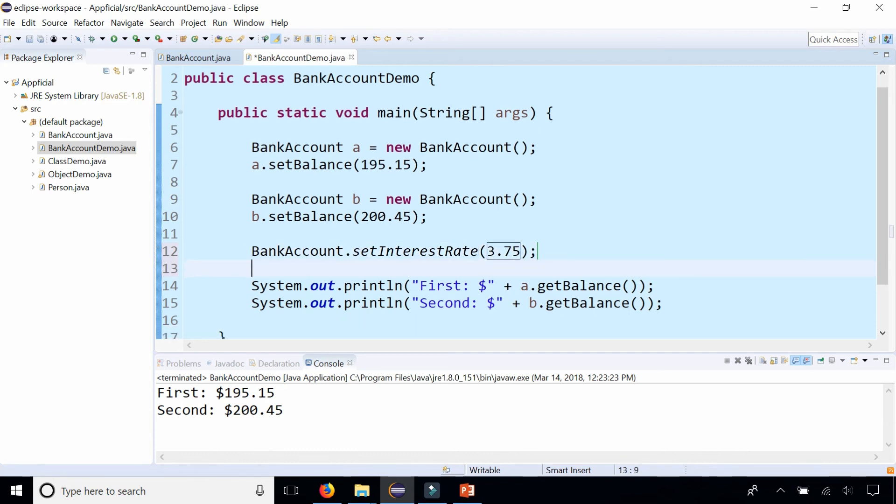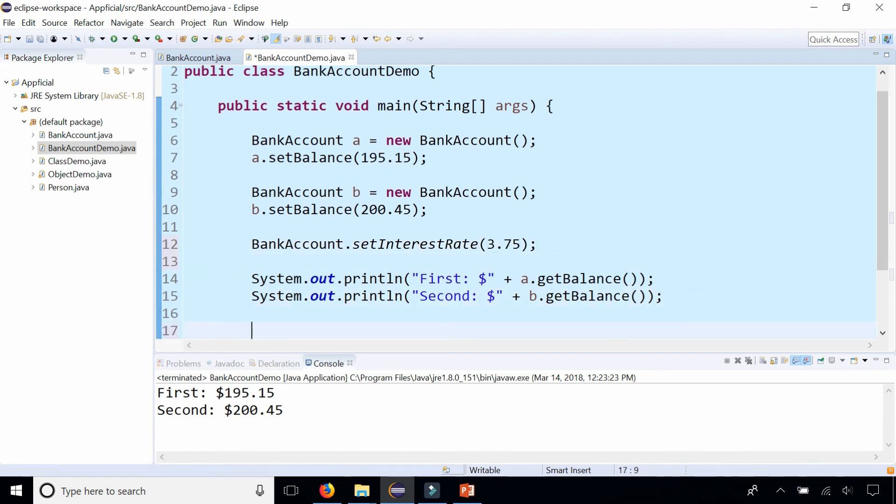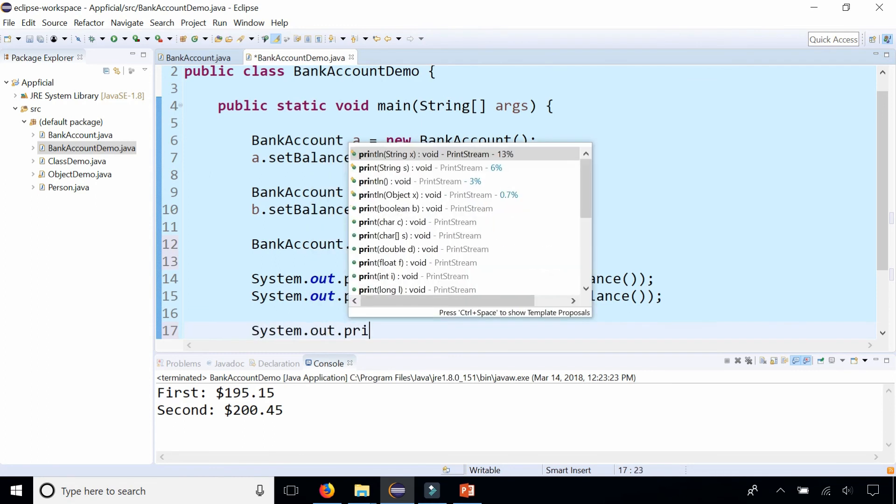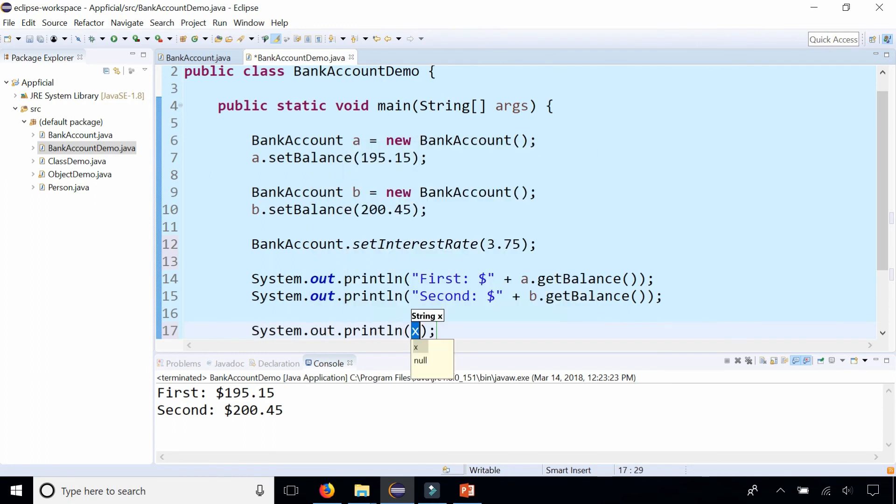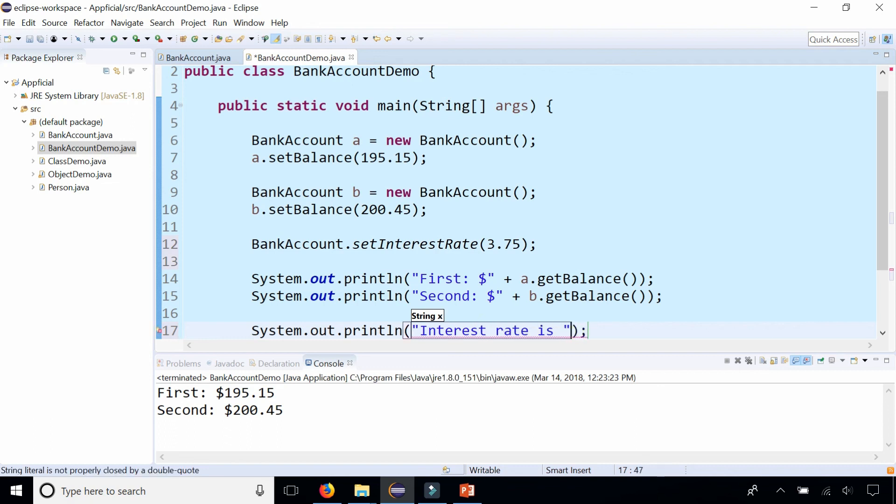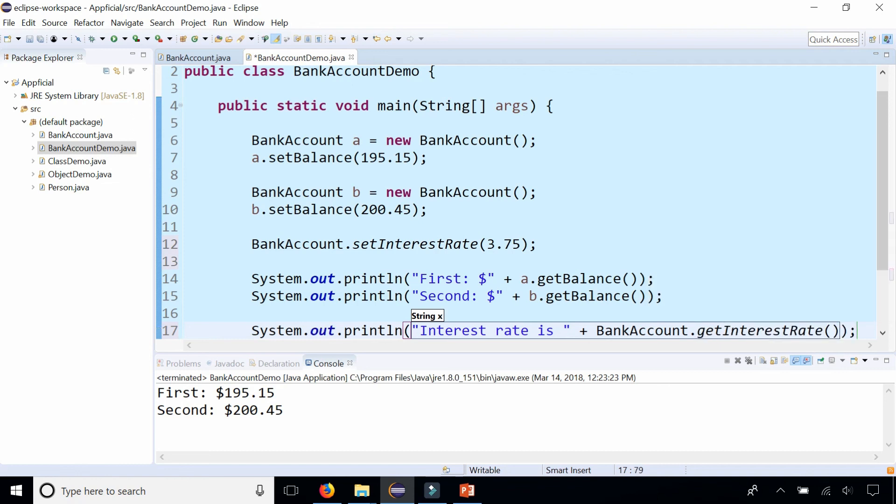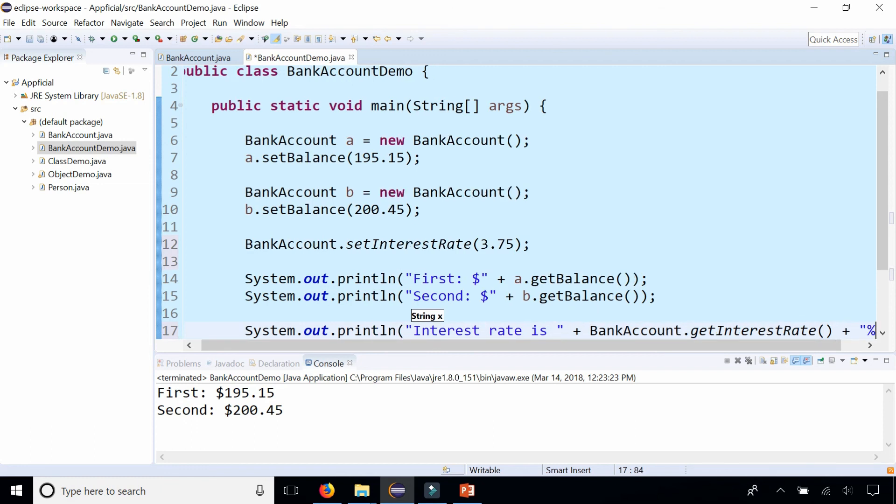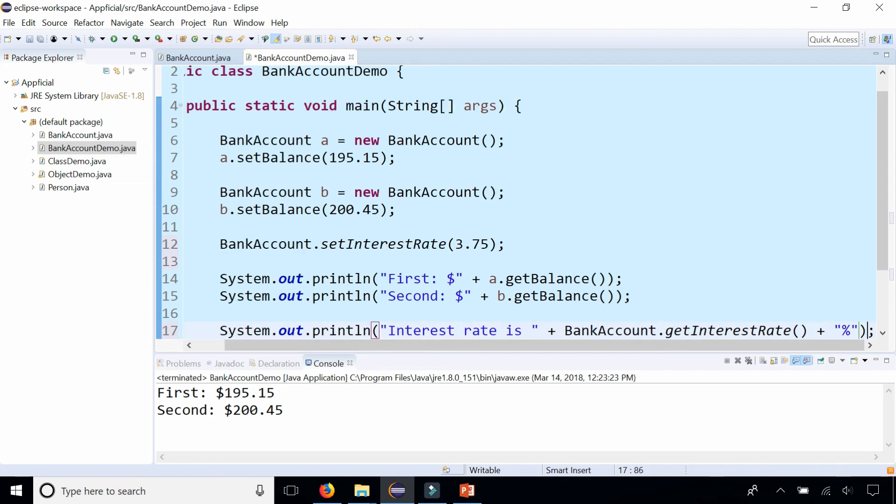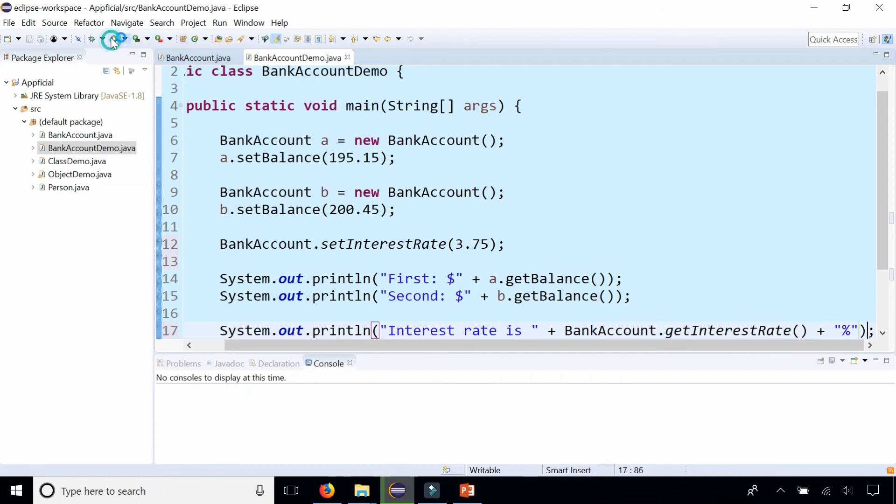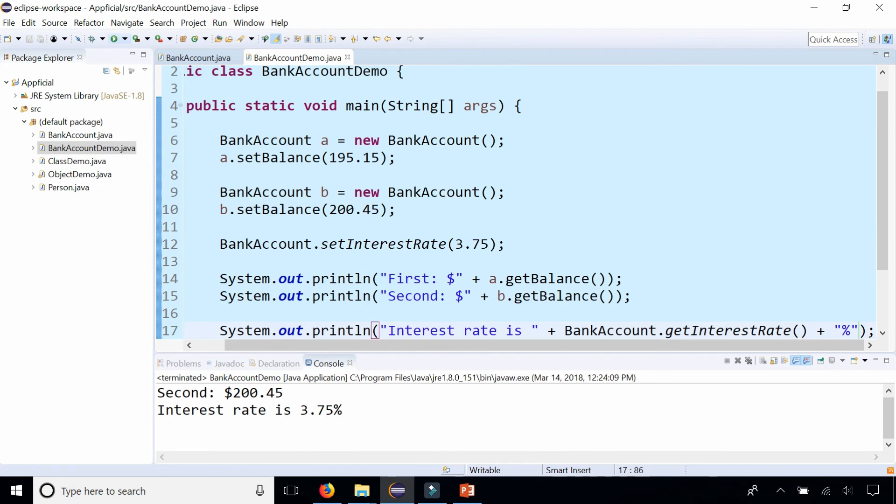Then if I wanted to print out the interest rate for all bank account balances, I could simply say System.out.println interest rate is BankAccount. And notice that I'm calling them by the class name, not an object name. getInterestRate. Let's add a percent sign there to the end. And it prints out.